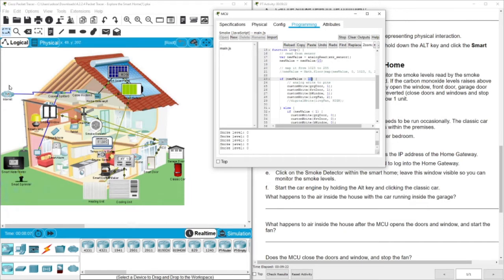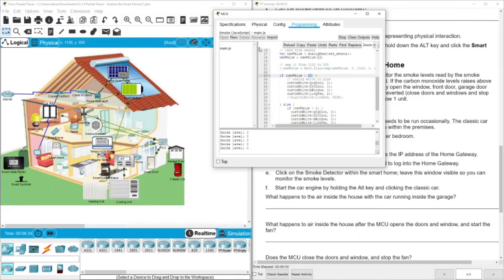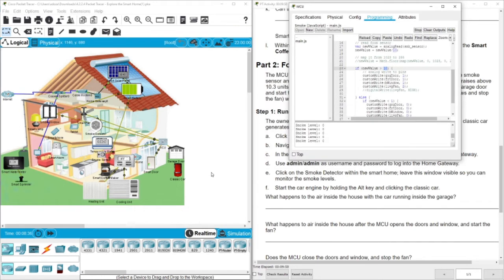The program states: if the smoke level is above a threshold of 10, open the garage door to ventilate the house; if it's less than one or zero, close the door. If this program were written in the cloud, we'd call it cloud computing. Since it's written locally in the MCU controller, it's fog computing. One advantage is avoiding network delay — if there's high smoke, a cloud delay could be dangerous.